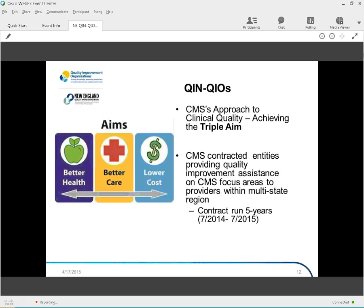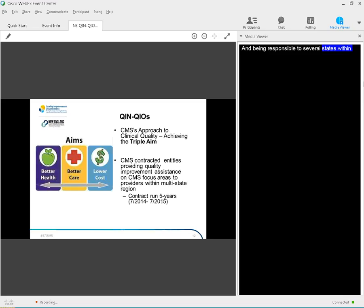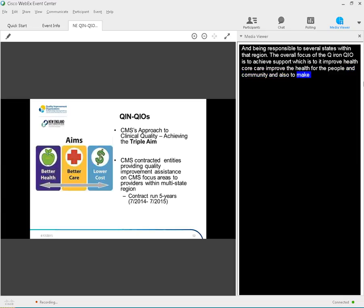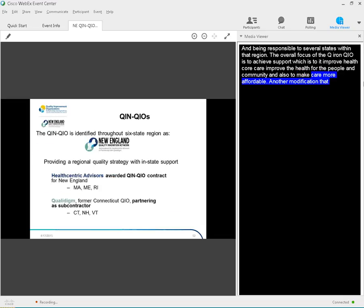So enough about the BFCC-QIO and more about the Quality Innovation Network Quality Improvement Organization, which is the New England QIN-QIO. As I mentioned earlier, in the past, there were 53 state and territory-based QIOs throughout the nation. But as of last year, the CMS contract was modified to have the QIN-QIOs focus their work within a region and being responsible for several states within that region. The overall focus of the QIN-QIO is to provide support to achieve the triple aim, which is to improve healthcare, improve the health for the people and community, and also to make care more affordable. Another modification that CMS made to this new contract is that it's now a five-year contract instead of the three-year length that it used to be. Next slide, please.